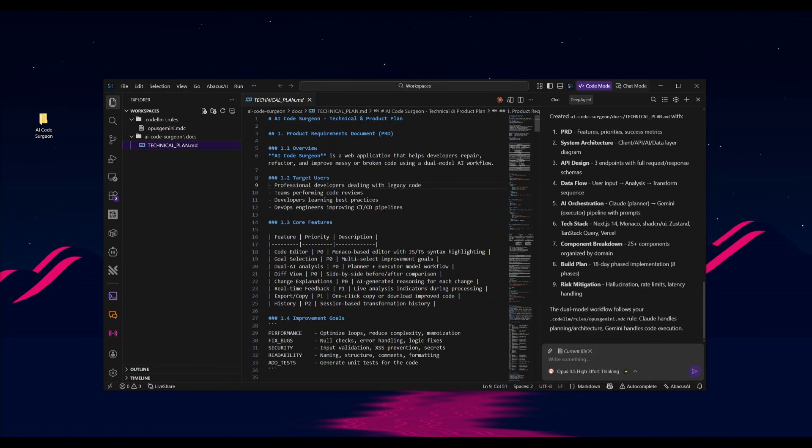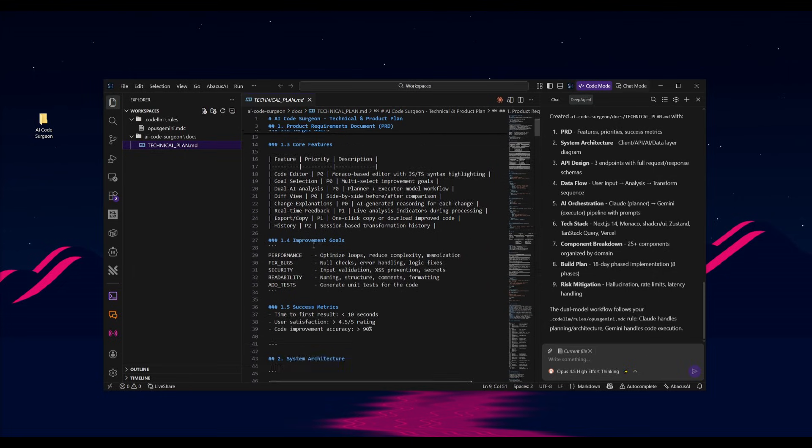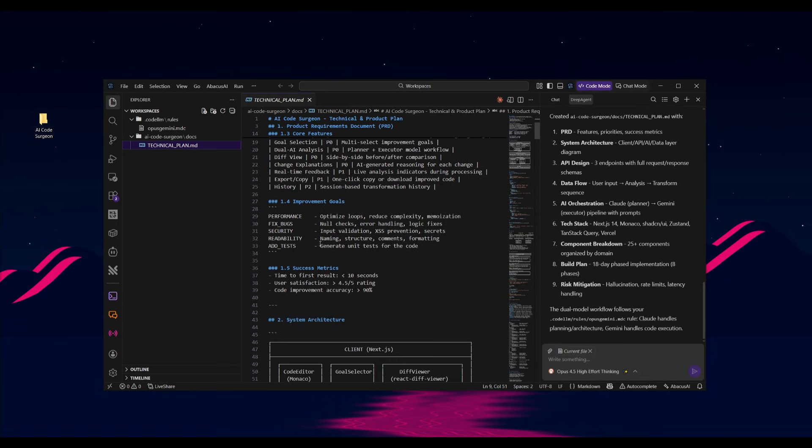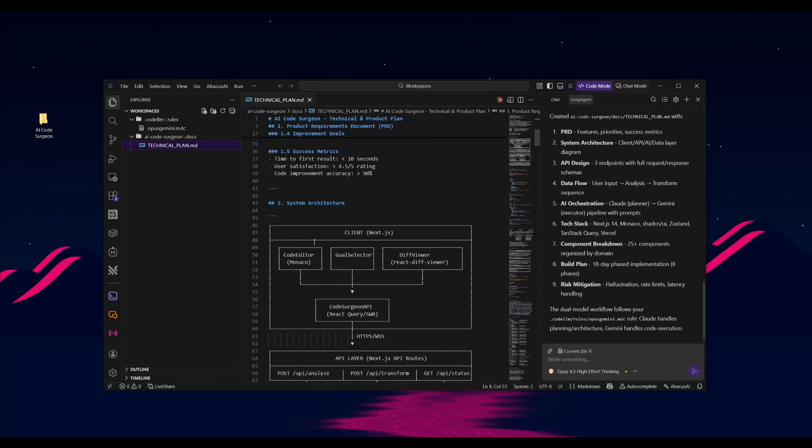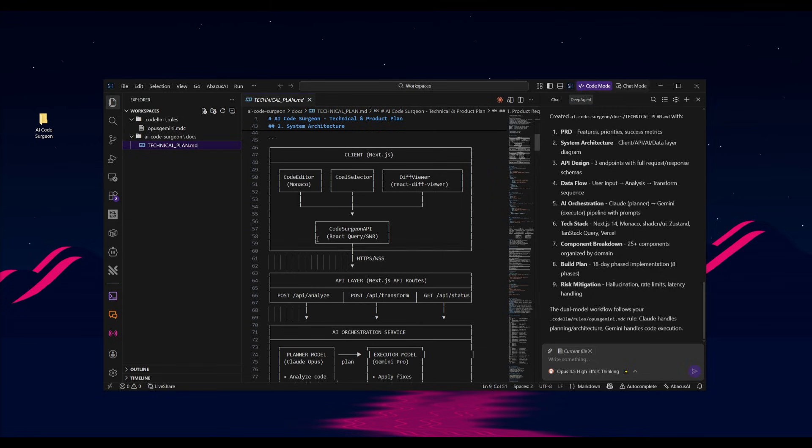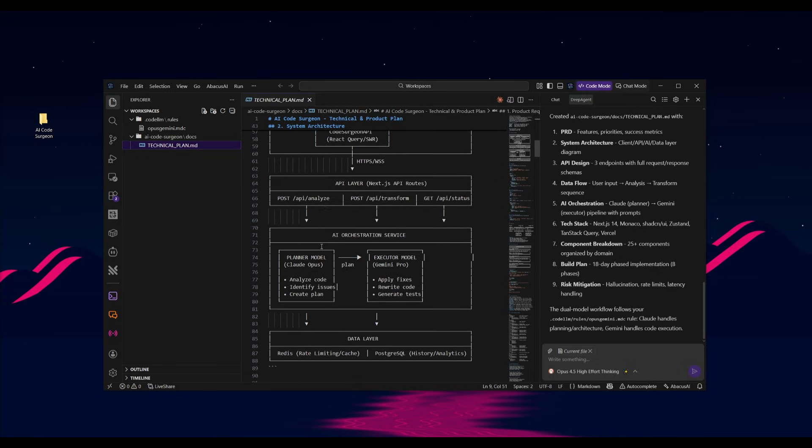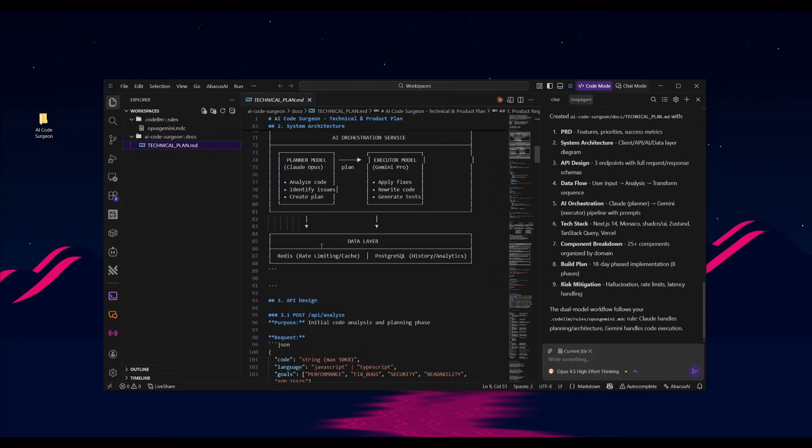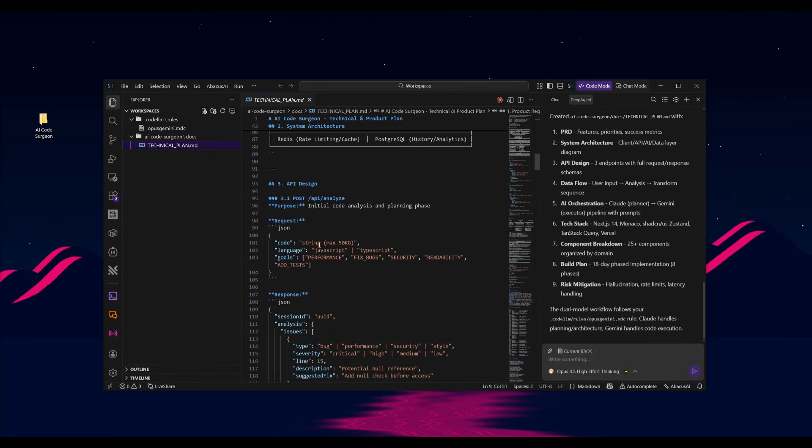And just like that, we have our technical plan that was generated using the Opus 4.5. And this is the qualitative plan that I was looking for. You can see that this is a really detailed technical plan that has the core features that I'm looking to add to my app, the implementation plan as well, success metrics, you even have a system architecture for the AI coding agent to better follow, like the API layer, the client itself, the orchestration services, and the data layer.